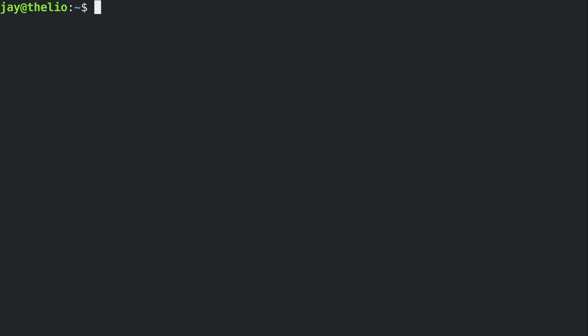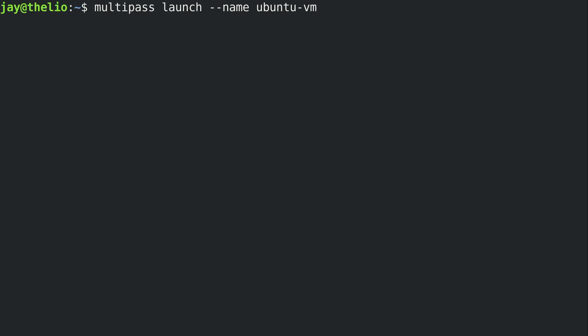Now you might run into a permissions error when you run this command, but I'm going to try to do this without sudo, and we'll see if it works. So the syntax is multi-pass, launch, dash dash name, and we need to give our new Ubuntu instance a name. I'll just call mine Ubuntu VM, and then you press enter. It tells us that it's creating the VM and it's retrieving the necessary image.